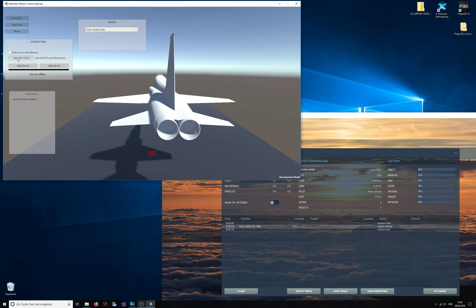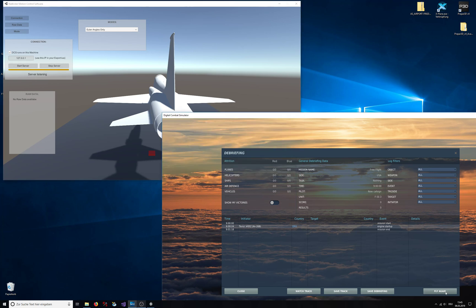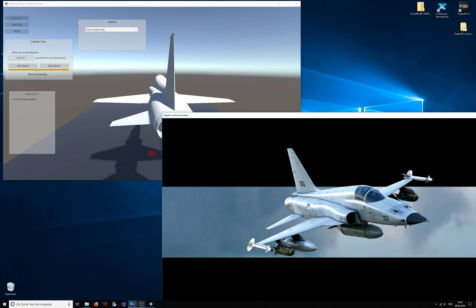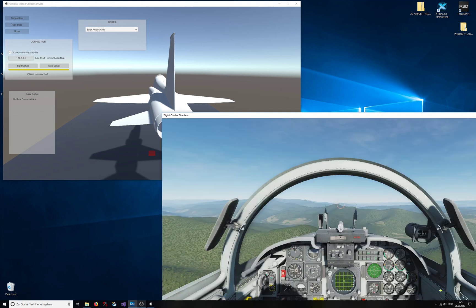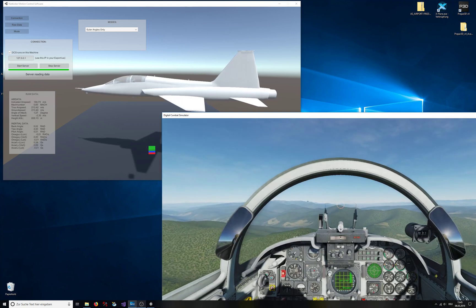It's listening, and when I hit fly, it realizes—I hope it does at least—oh yeah, it's connected! And then the data comes flying in.